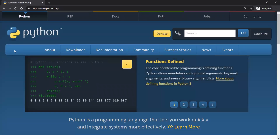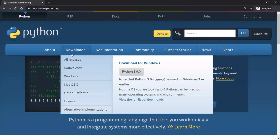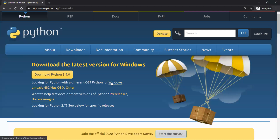Then you want to click on Download. And depending on the operating system that you're using — whether that's Windows, Linux, or Mac — you want to click on the corresponding link. Since I'm using a Windows computer, I'll be clicking on this link.